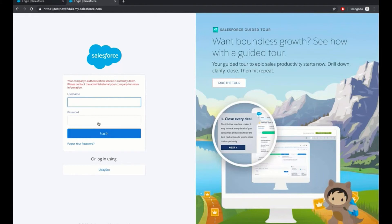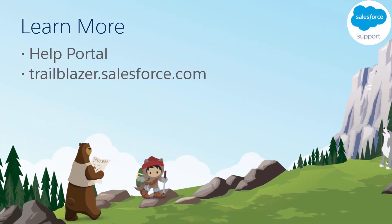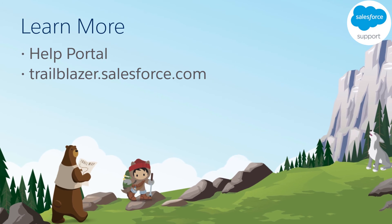As mentioned, we would not be assigning this permission set to system admins since they need to be able to login in case SAML SSO is down for some reason. This way we can restrict users to login only using SAML SSO. Thank you for watching and we hope you found this helpful.